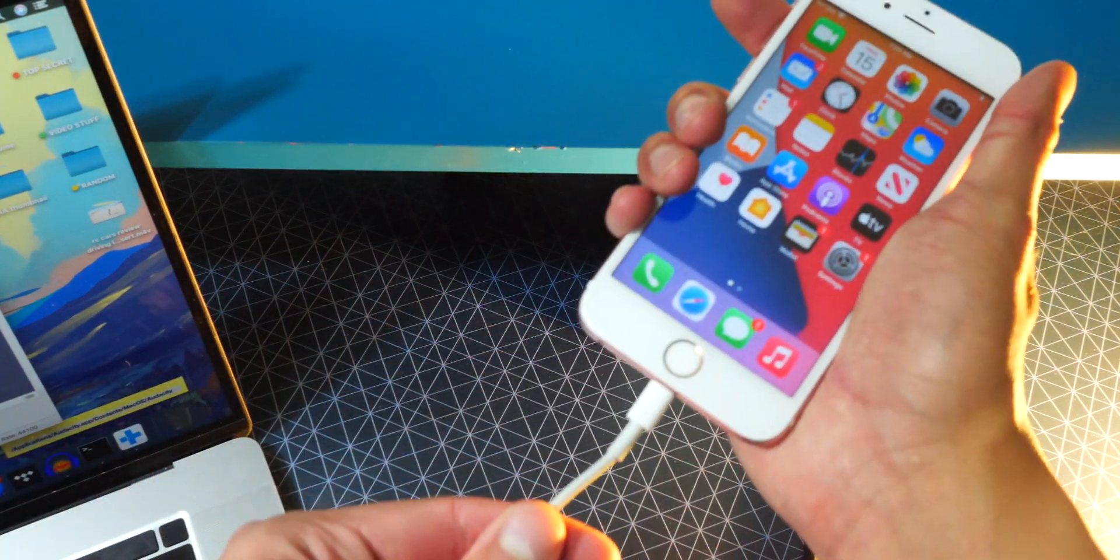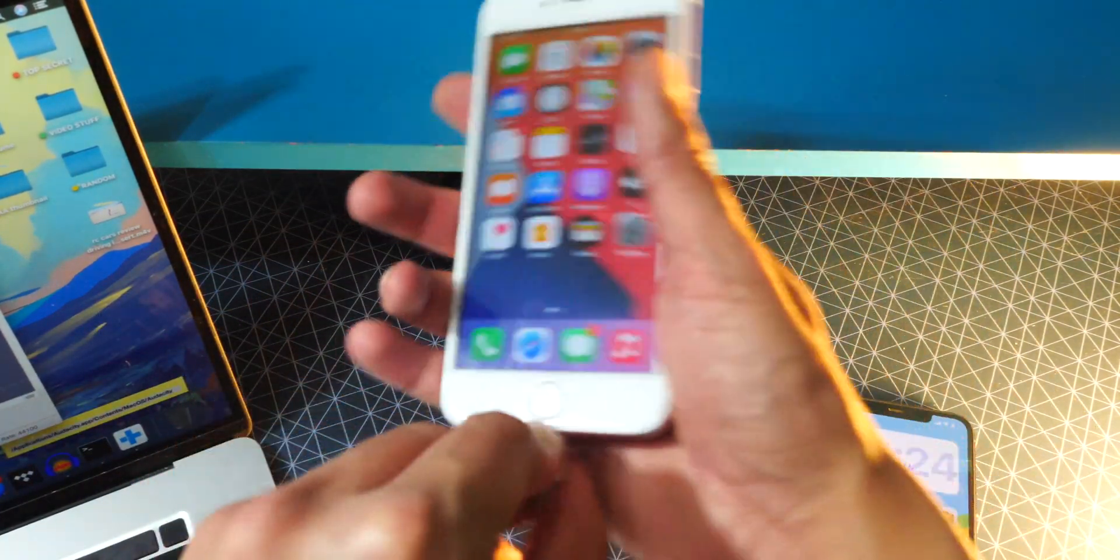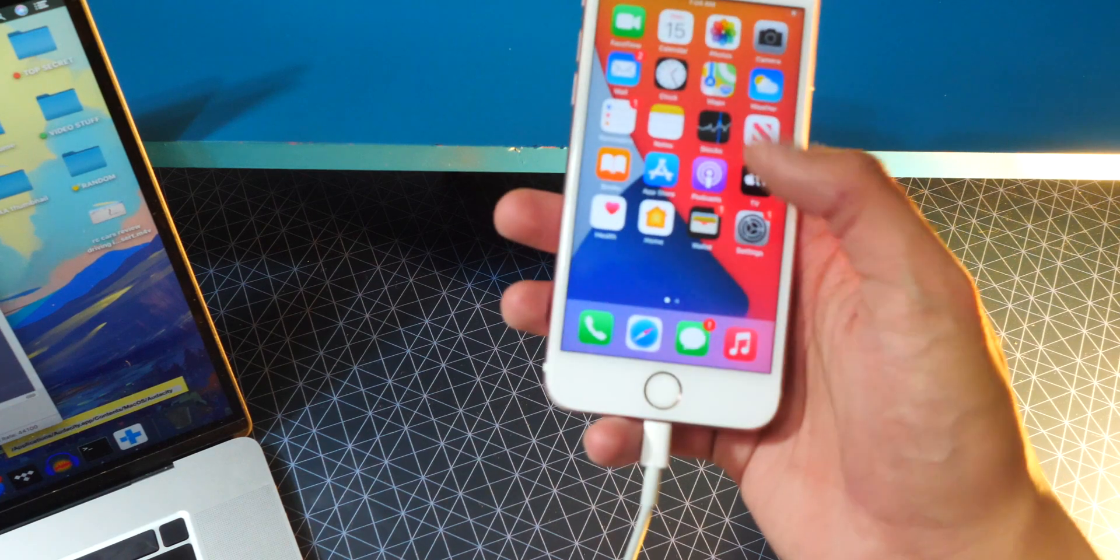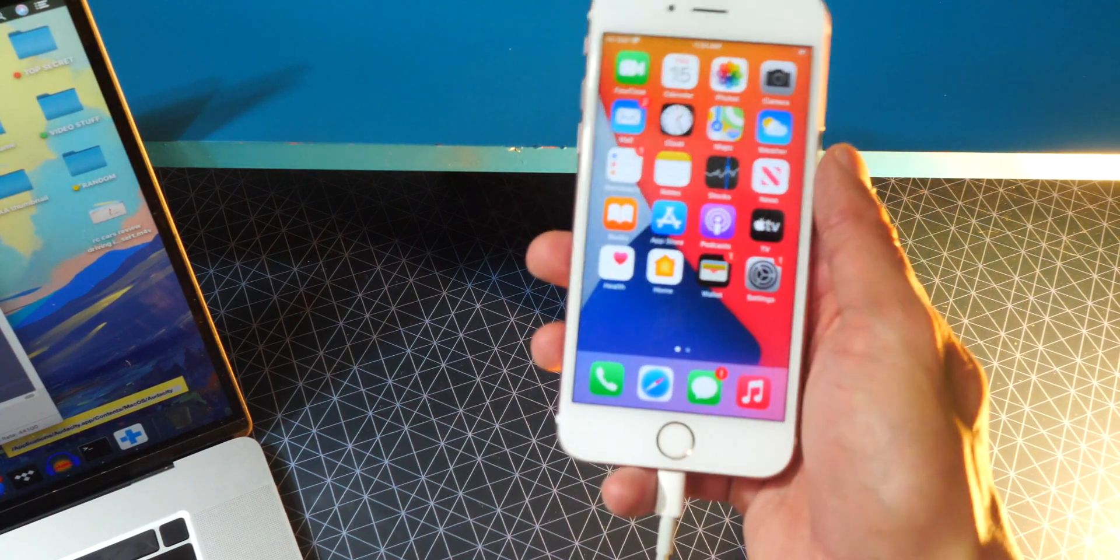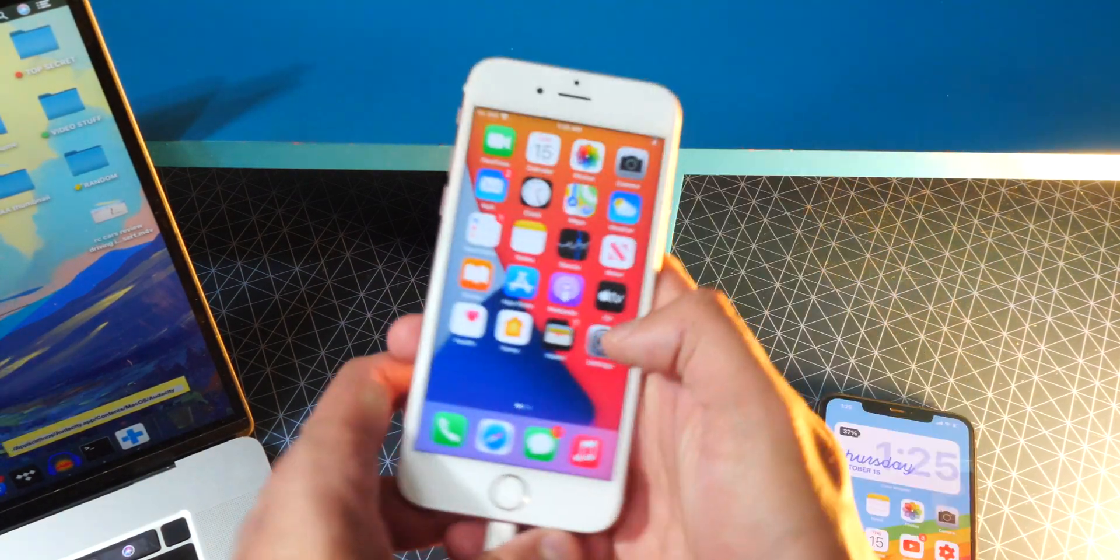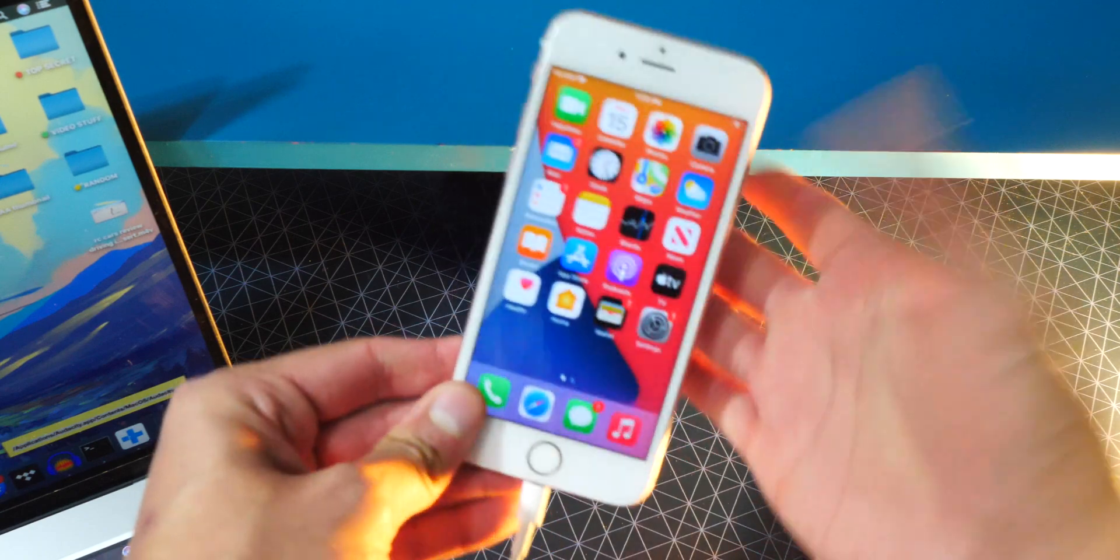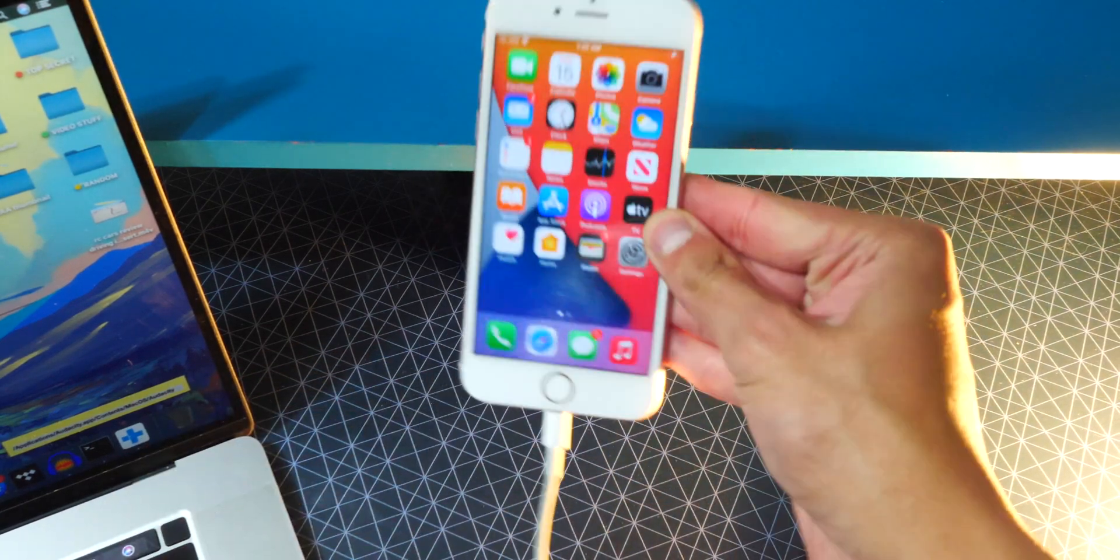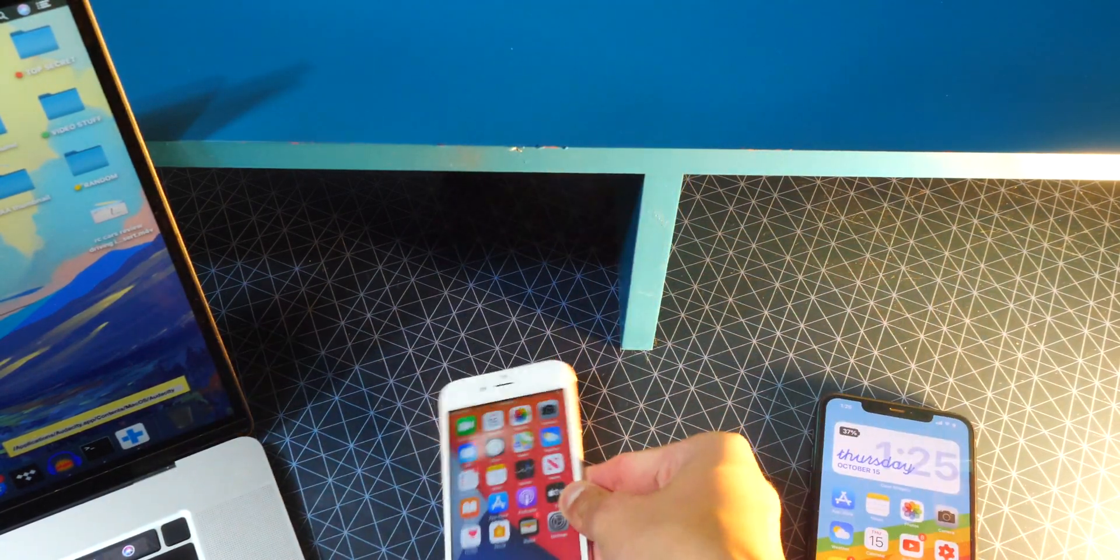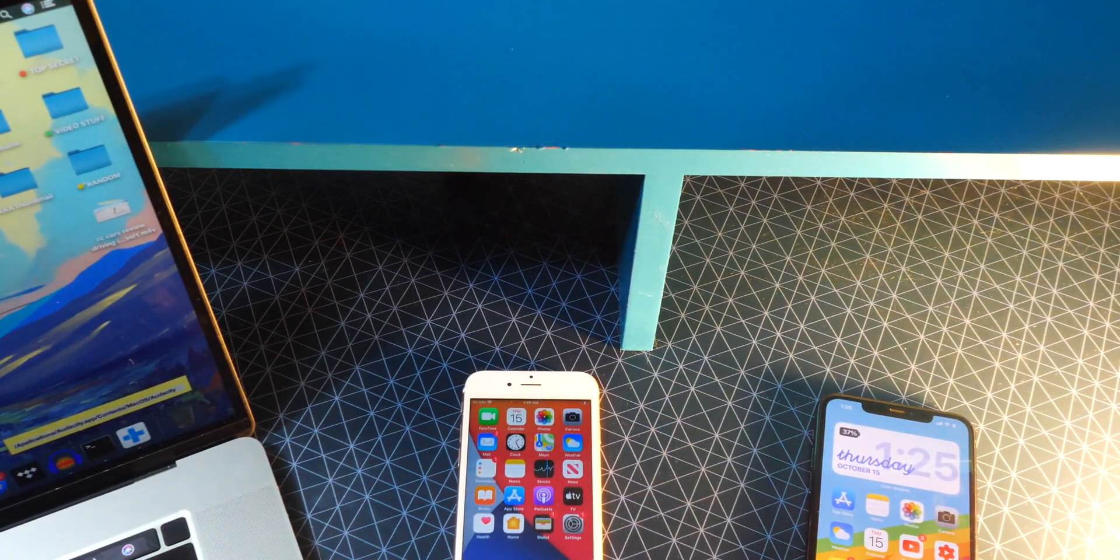So step one, plug your device into your computer. Mine's already plugged in. And once you unlock it, if it pops up with trust, tap on the trust pop-up. God, this phone is still heating up. It's pretty hot. Anyways, it's plugged in and I'm going to go on my computer now.